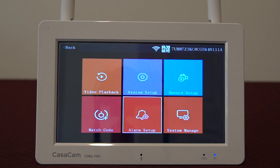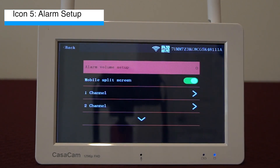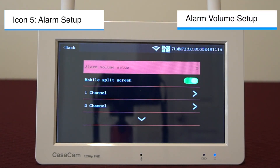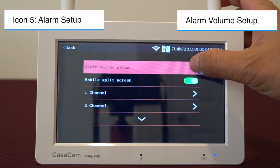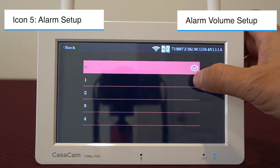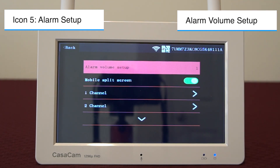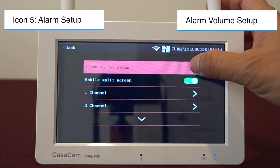The fifth icon is for alarm setup. The first function in there is alarm volume setup — please note that this is for all the cameras. This will allow you to adjust volume for the alarms when there is motion detected. If you do not want an audible alarm for motion, simply turn the volume to zero.